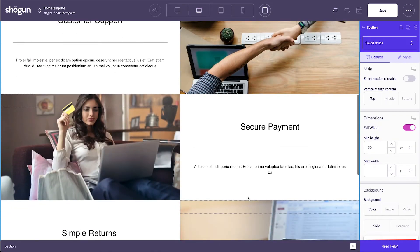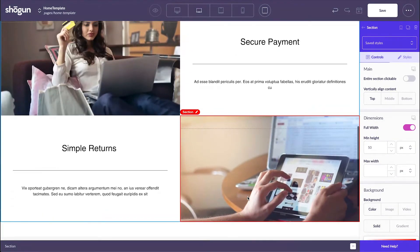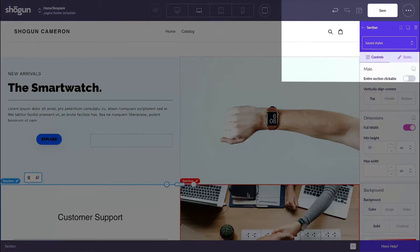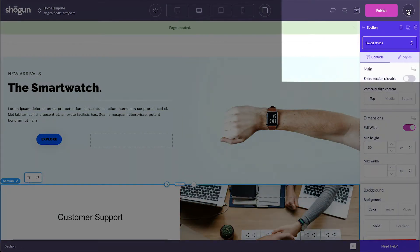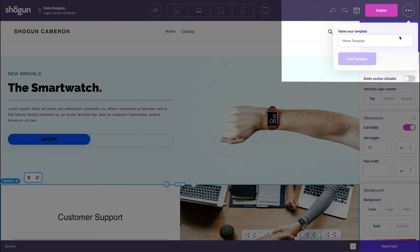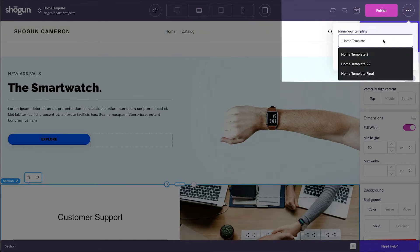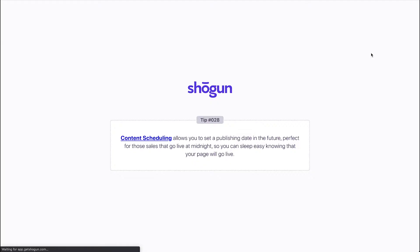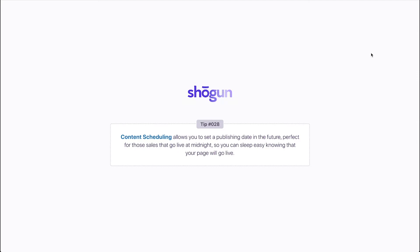To save this as a template to reuse in future projects, head to the top right section of your page, select save, and then select the icon with the centered dots. Select save template, name your template, and there you go. You just created your first personalized Shogun template that you can reuse in any and all future projects.